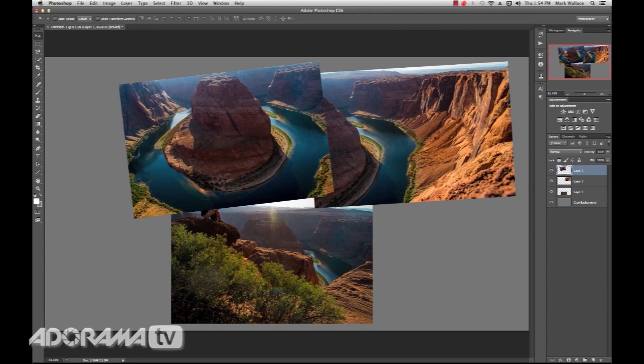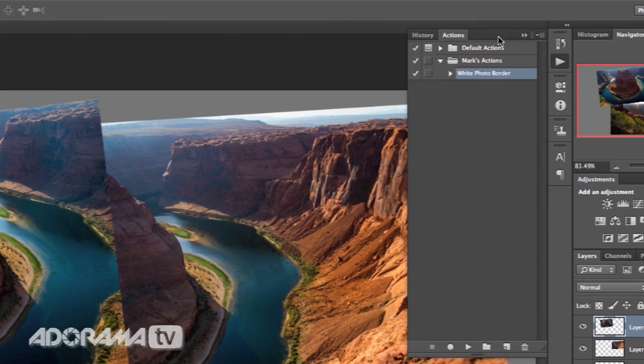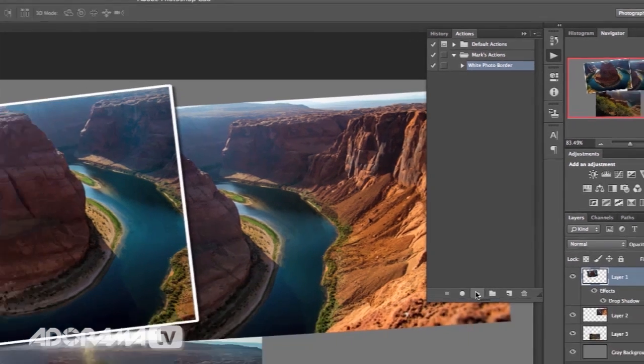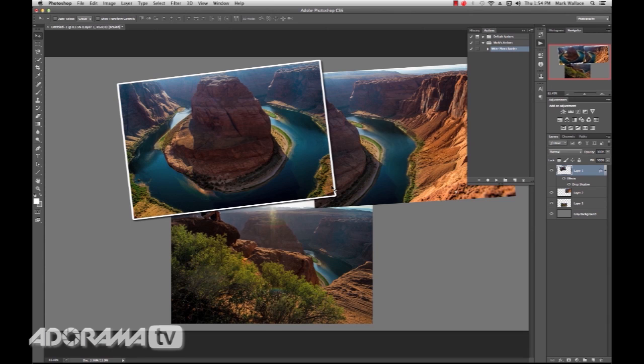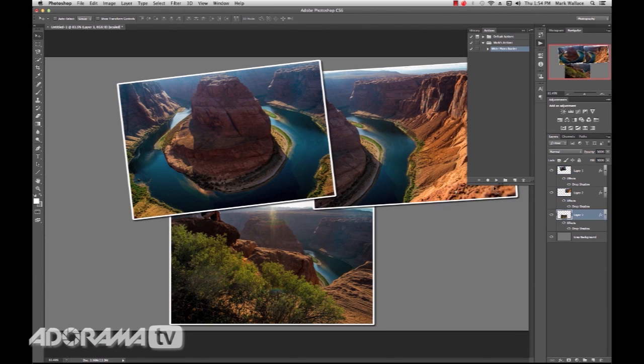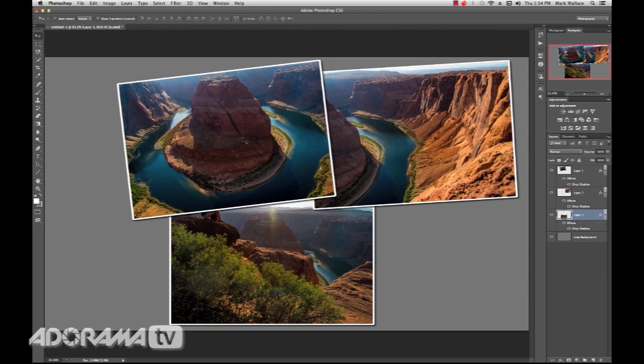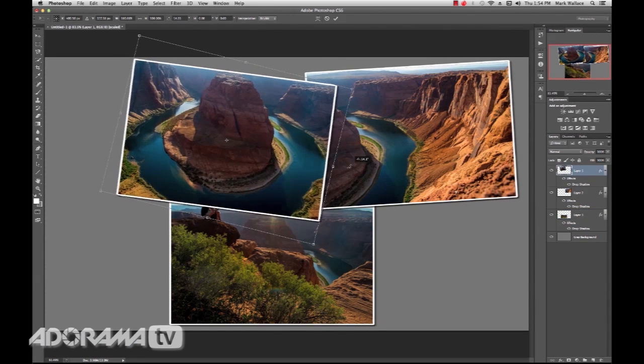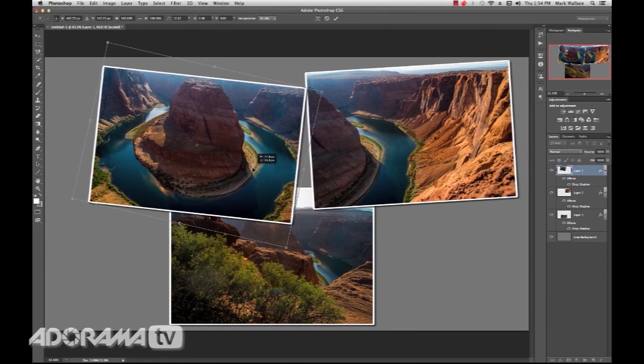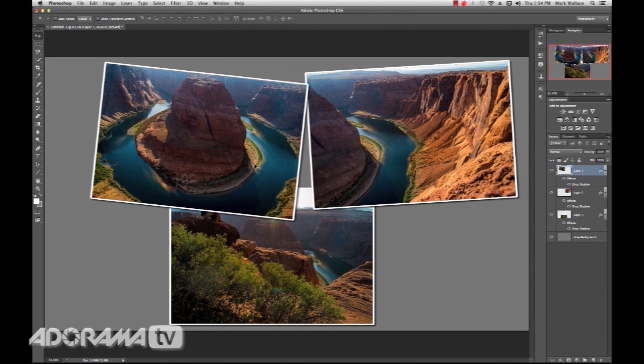To do that I've created an action. I'll go into my Actions palette. I'll click on this white photo border and hit play. Immediately I have a white border around this plus a drop shadow. I'll go to the next layer, hit that. Go to the next layer, hit that. And now all of a sudden I have something that's a little bit more usable. And then I can start playing with these, moving around and creating sort of that look that I want.